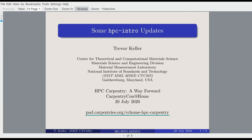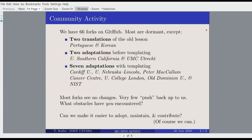So the next talk is from Trevor with some updates to the HPC Intro lesson that have been happening recently. I just wanted to quickly update everybody about some recent back-end updates to the HPC Intro lesson. There's been a fair amount of community activity. Just looking at the forks on GitHub, there have been 66 forks of the HPC Intro lesson. Most of them are dormant — somebody forked it a few years ago and it hasn't been kept up to date — but there are 11 exceptions.